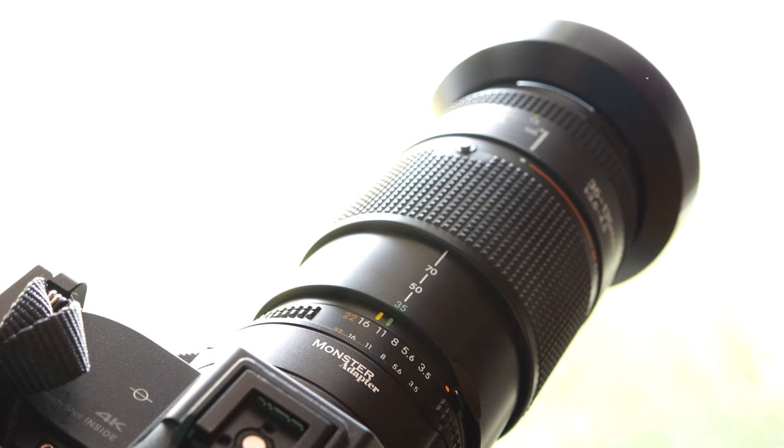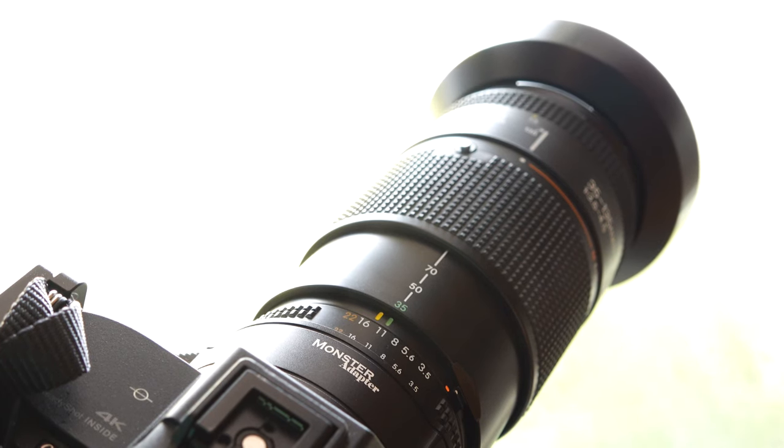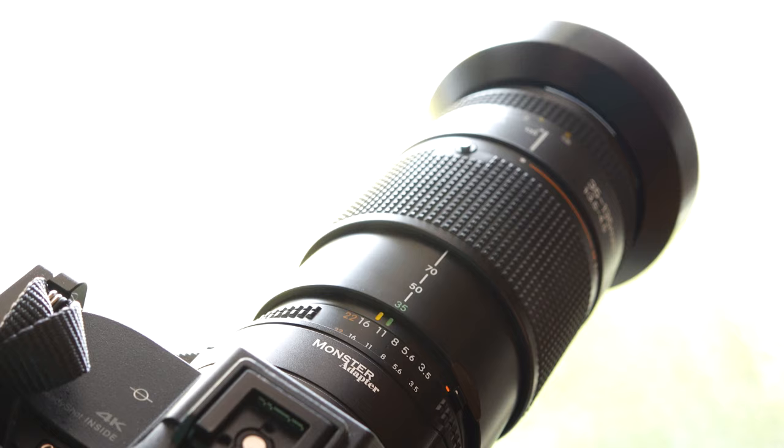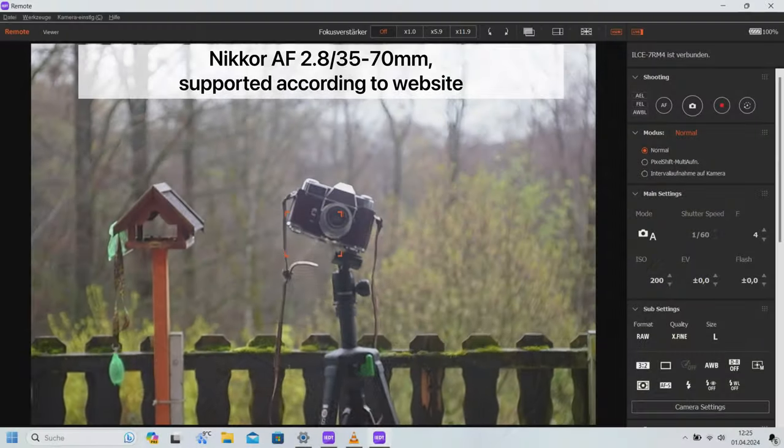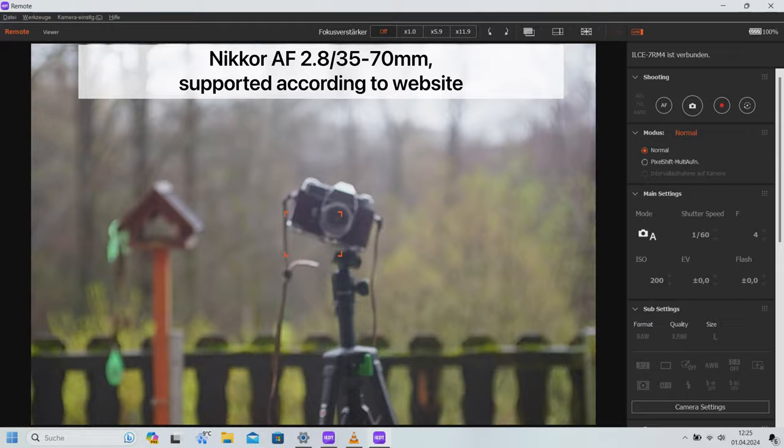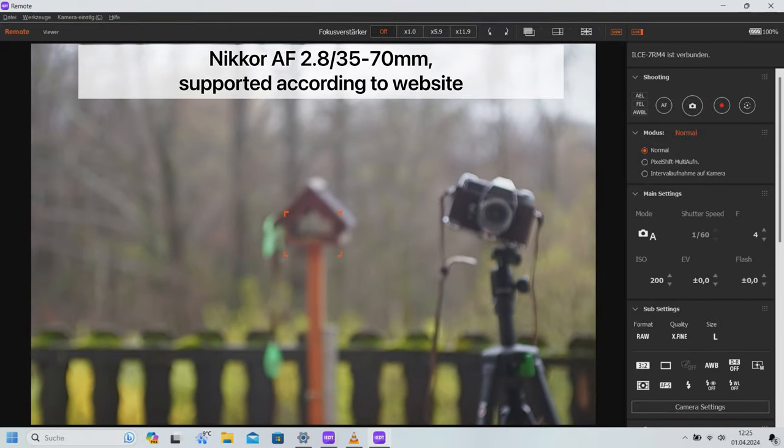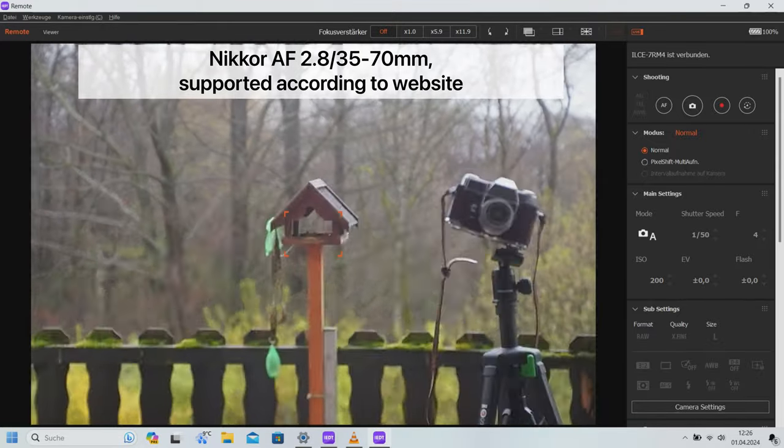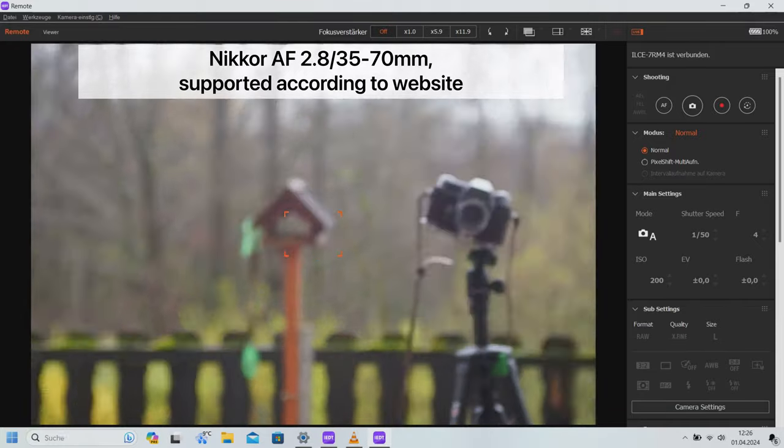So much for the theory. Now I'll show you how different lenses behave when connected to the Sony A7R4 using the adapter. Does it live up to its promise? First, I tested the autofocus performance of my favorite standard lens, the 2.8 35 to 70 millimeters.